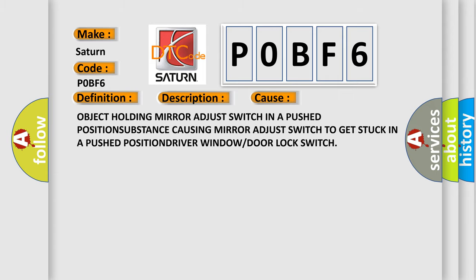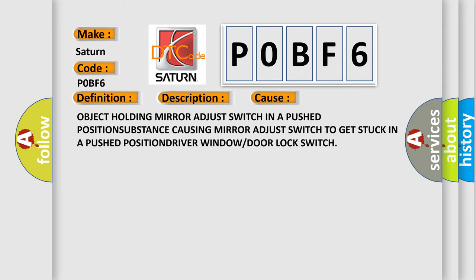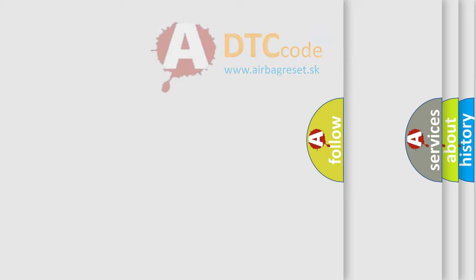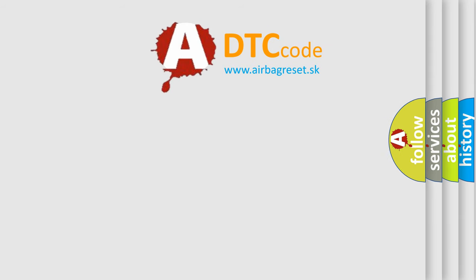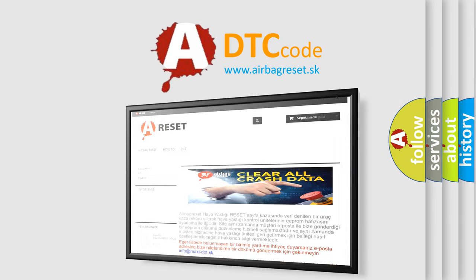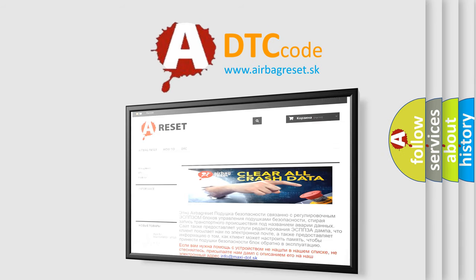The Airbag Reset website aims to provide information in 52 languages. Thank you for your attention and stay tuned for the next video.